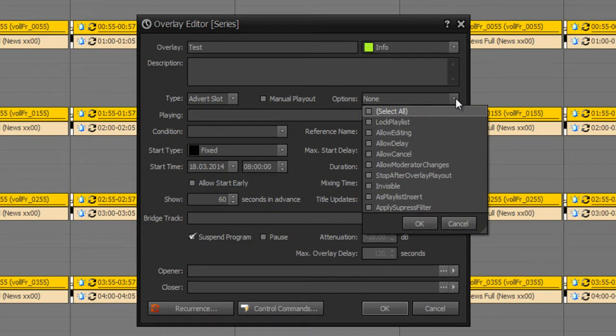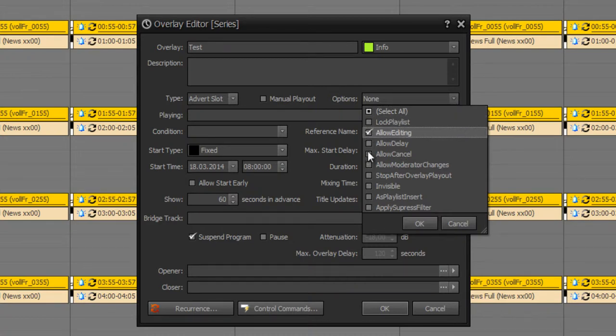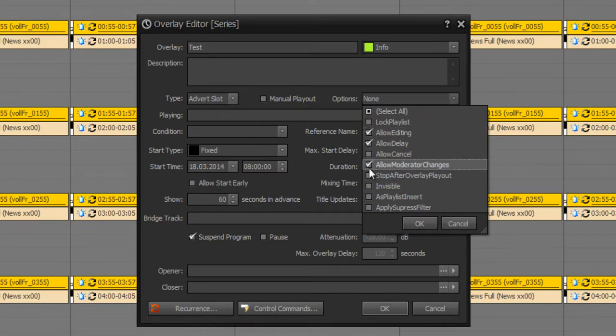You can also set options which could be rather useful, for example when your show is done by a host. You can define allow editing, allow delay, allow moderator changes and so on.